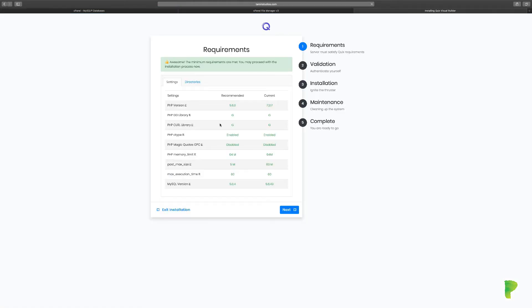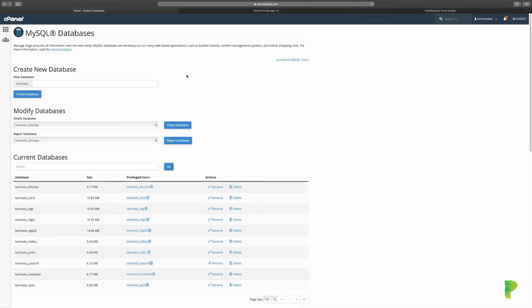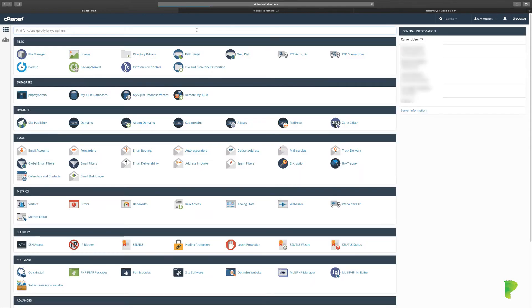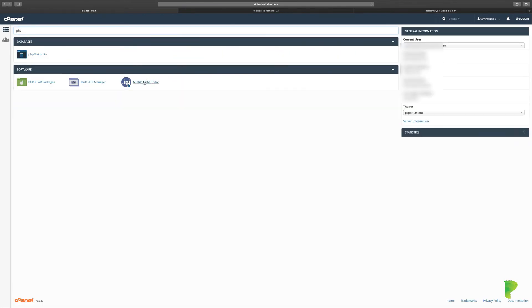Everything here looks good. Now, one thing you might notice is that if on your website the recommended limit is different from what you have—it might show red like 32 or 8—you can change that limit. You can contact your web hosting company or do it yourself. Let me show you how. Go to your cPanel and type in PHP INI, then click on that. When you get here, click on your domain name.